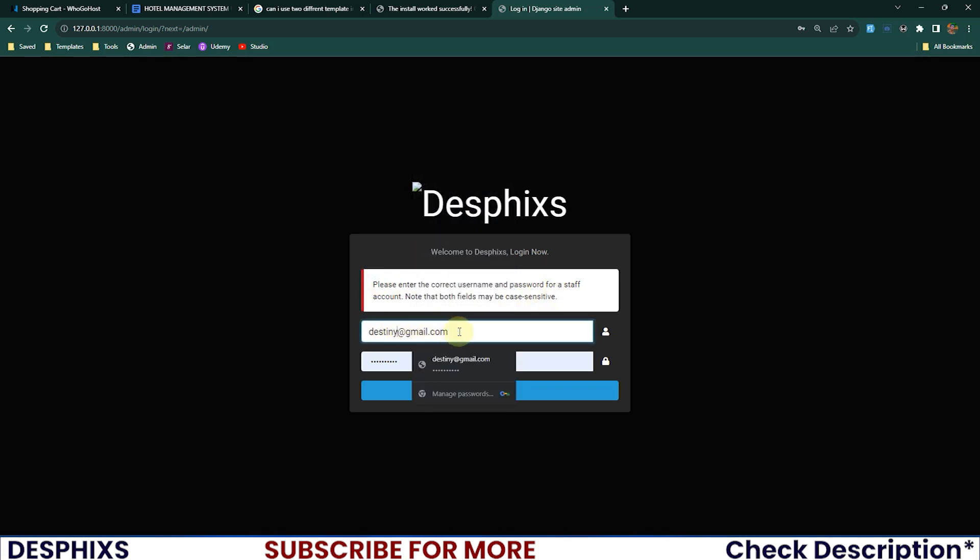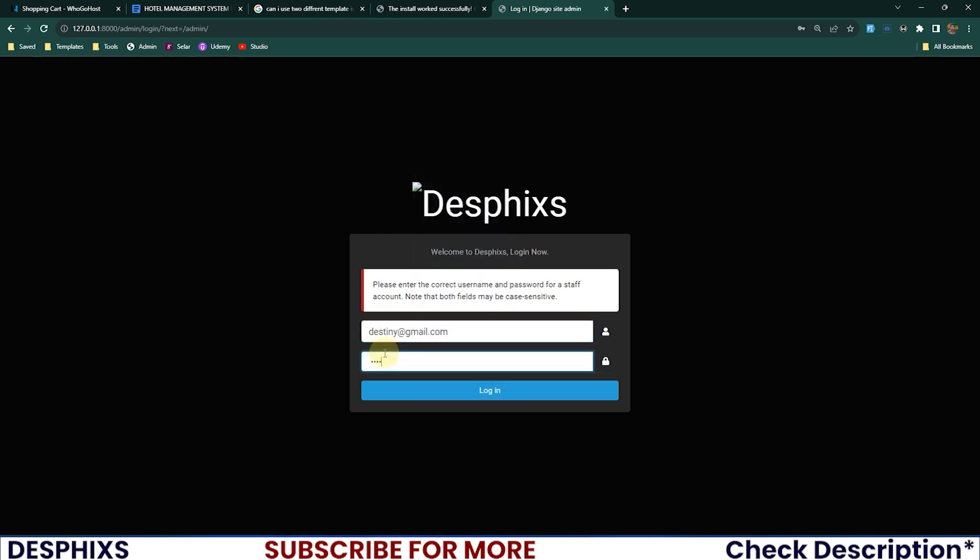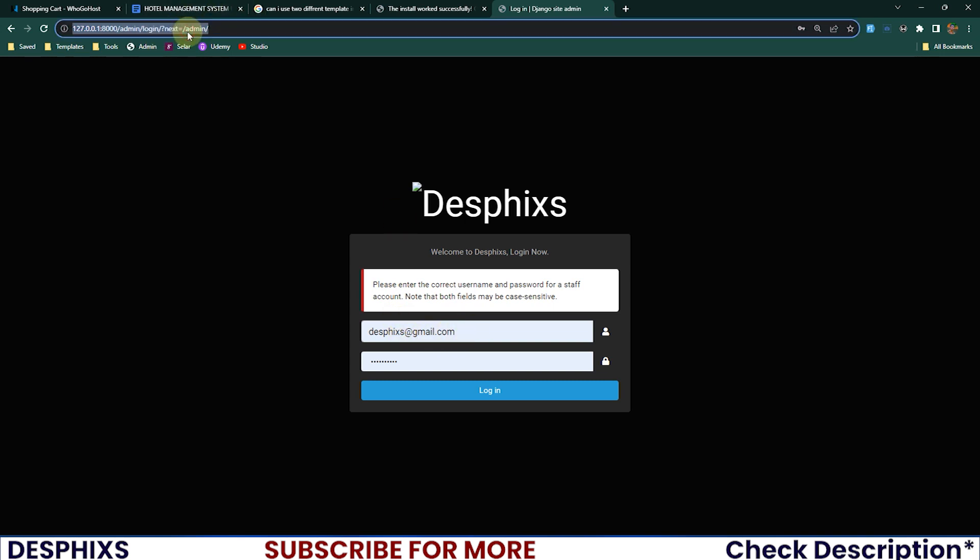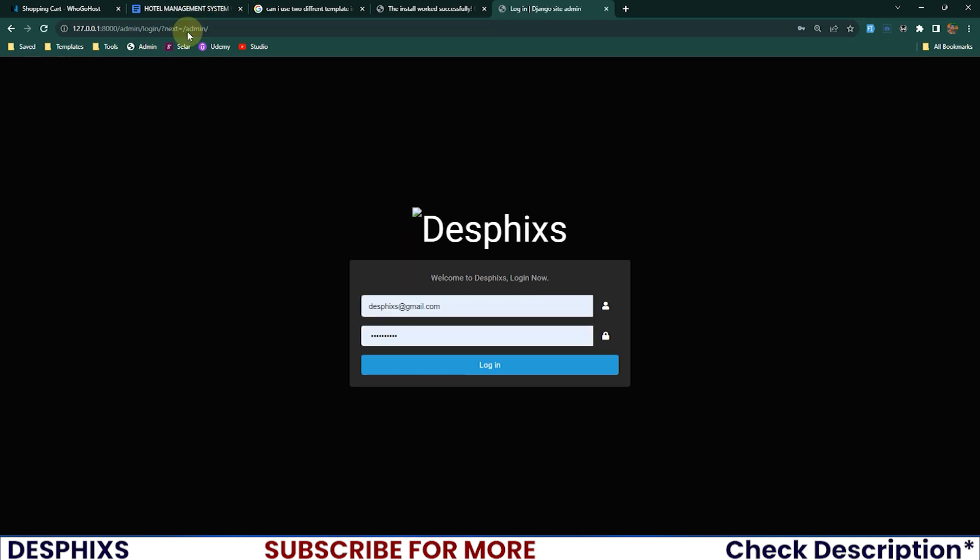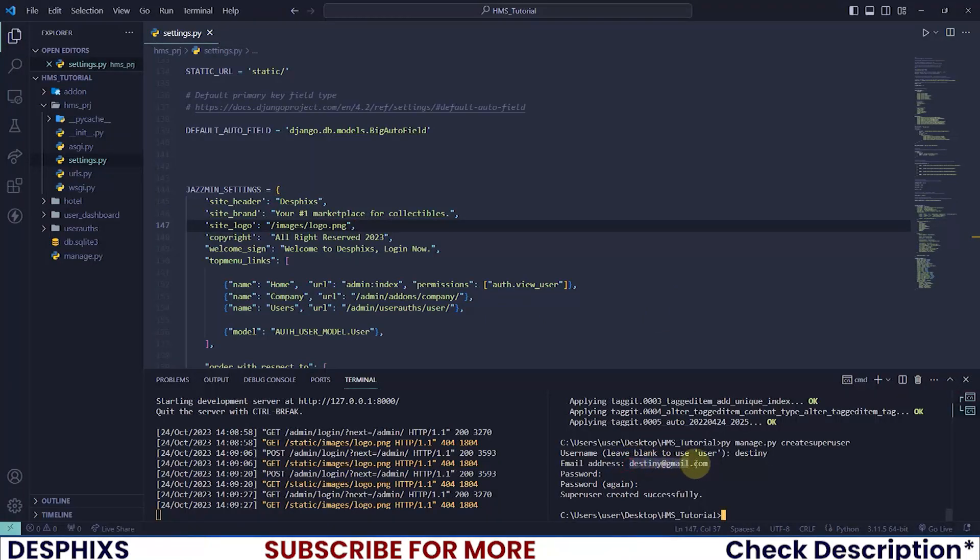Now we can log in. It says please enter the correct username and email. Remember the username we created was Destiny, the email was destiny@gmail.com, and the password was testing321. I'll log in now. It says please enter the correct username and password for a staff account - maybe we're missing something.